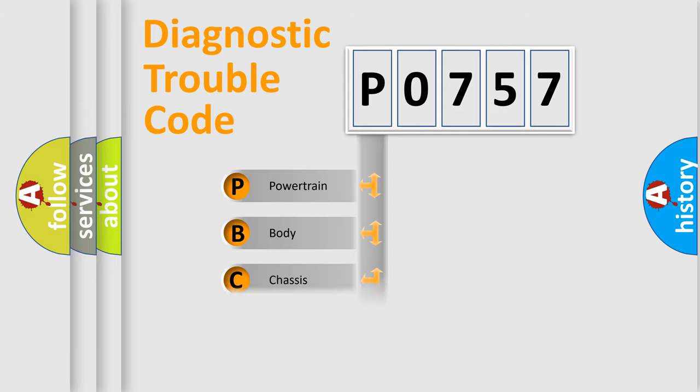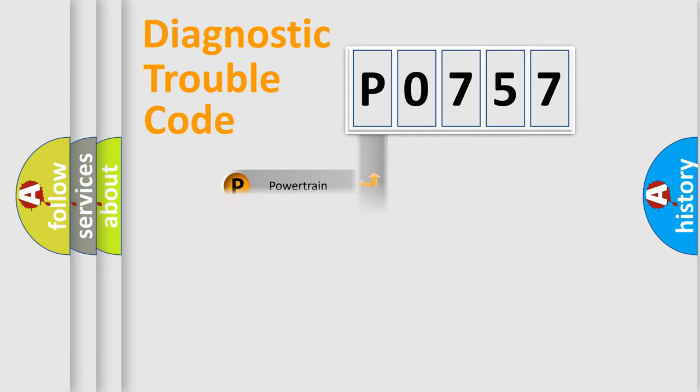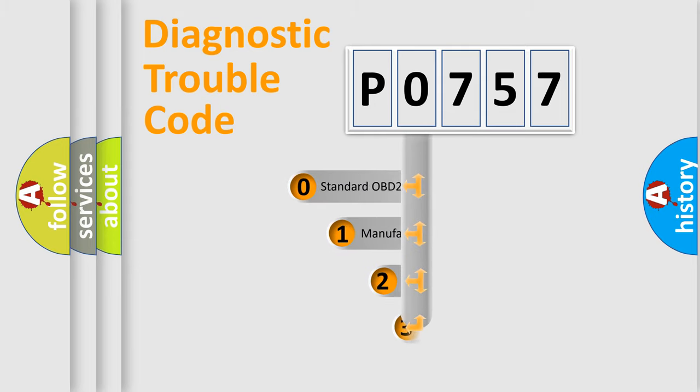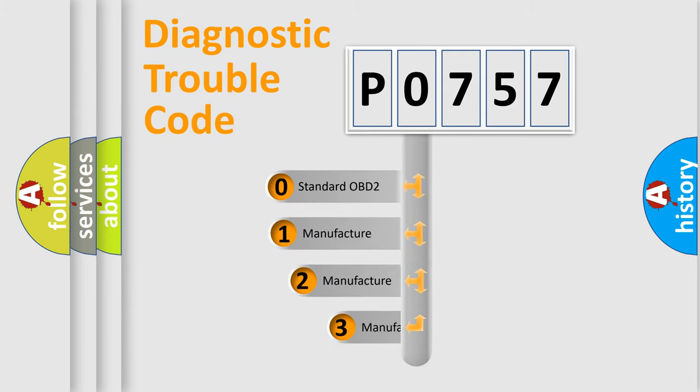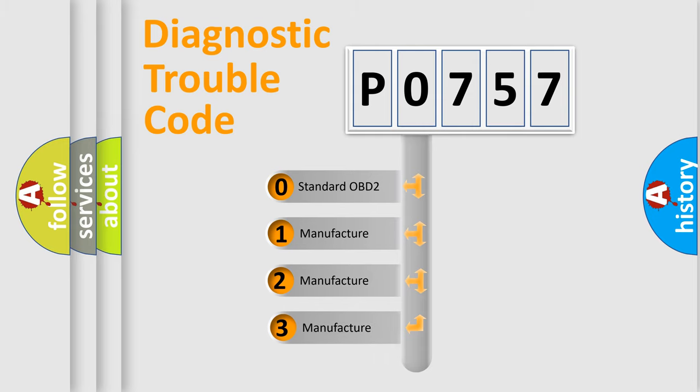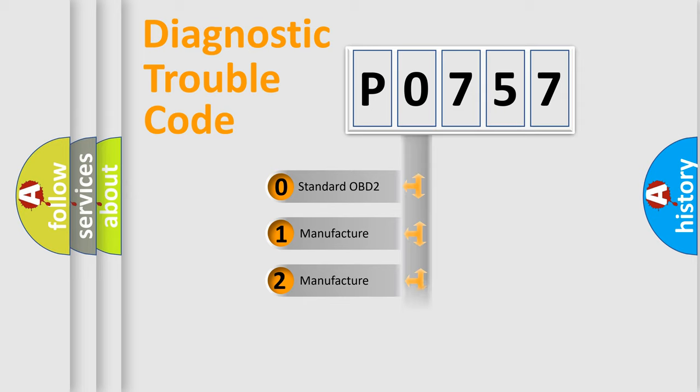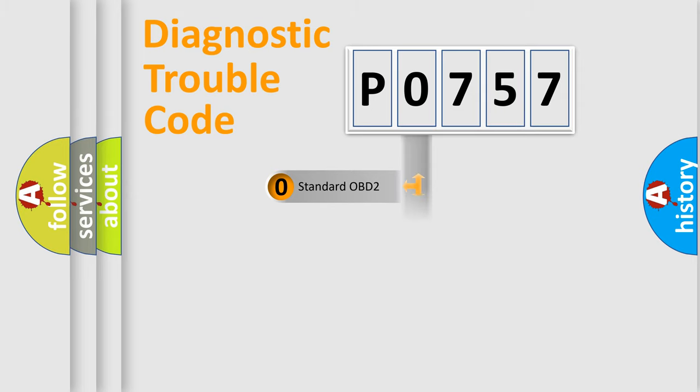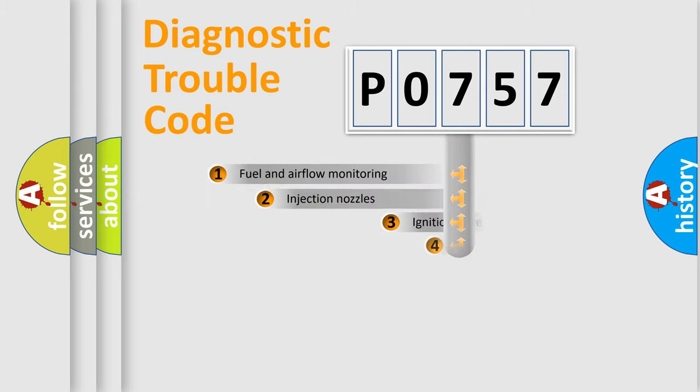Powertrain, body, chassis, network. This distribution is defined in the first character code. If the second character is expressed as zero, it is a standardized error. In the case of numbers 1, 2, 3, it is a more prestigious expression of the car-specific error.